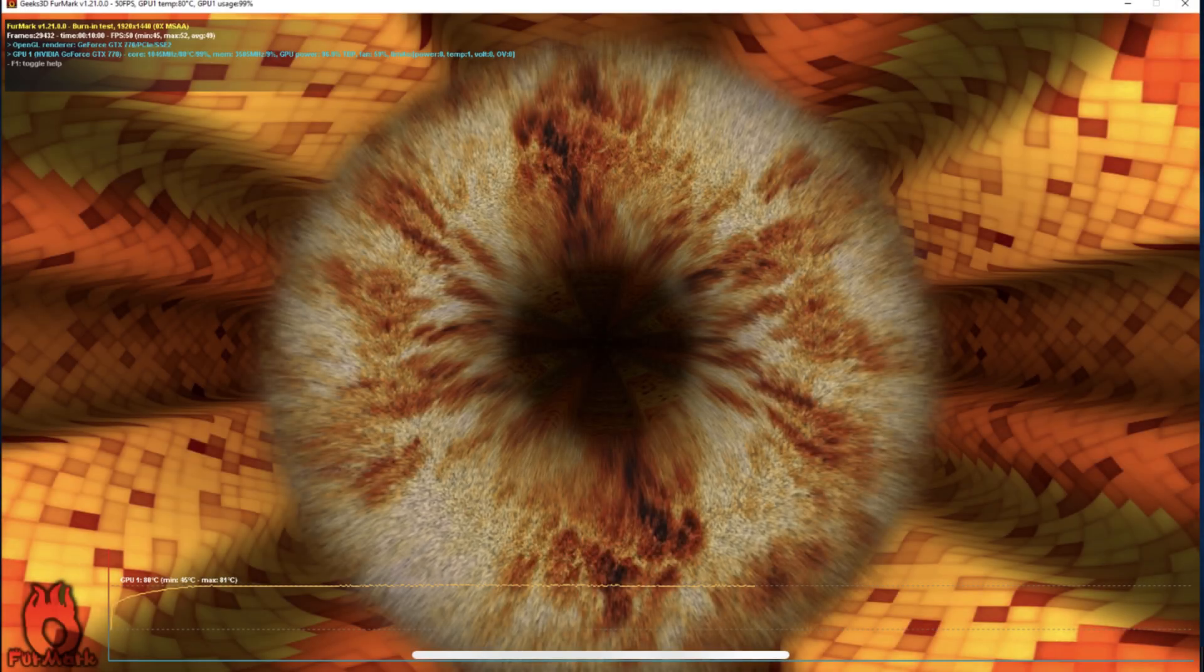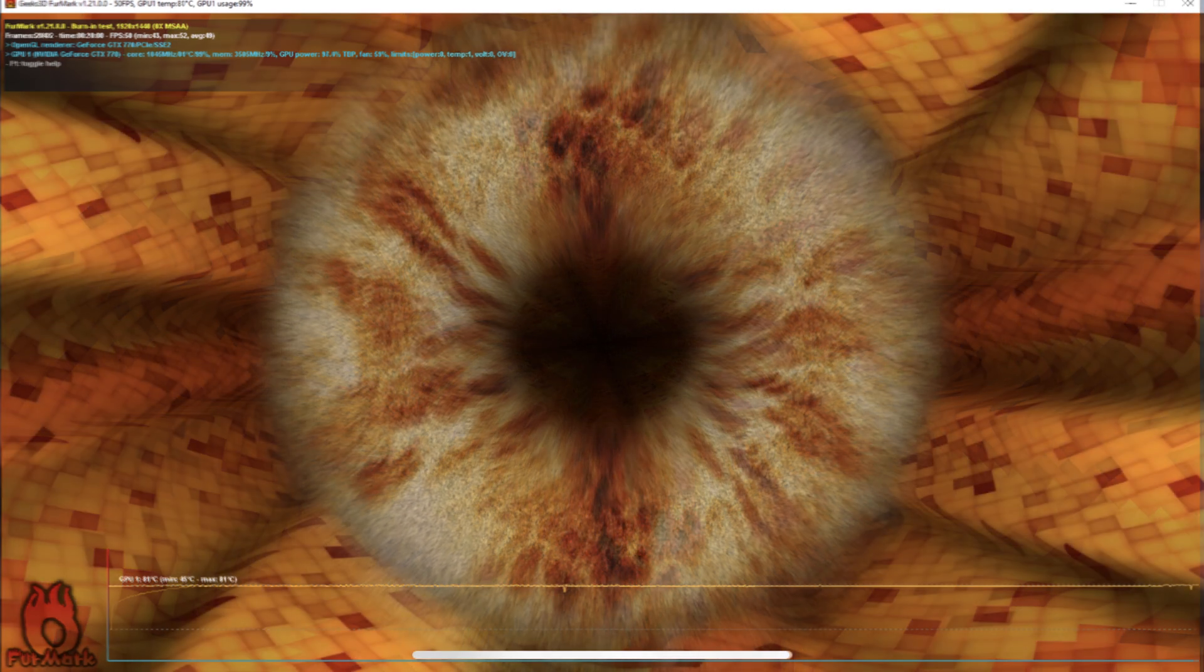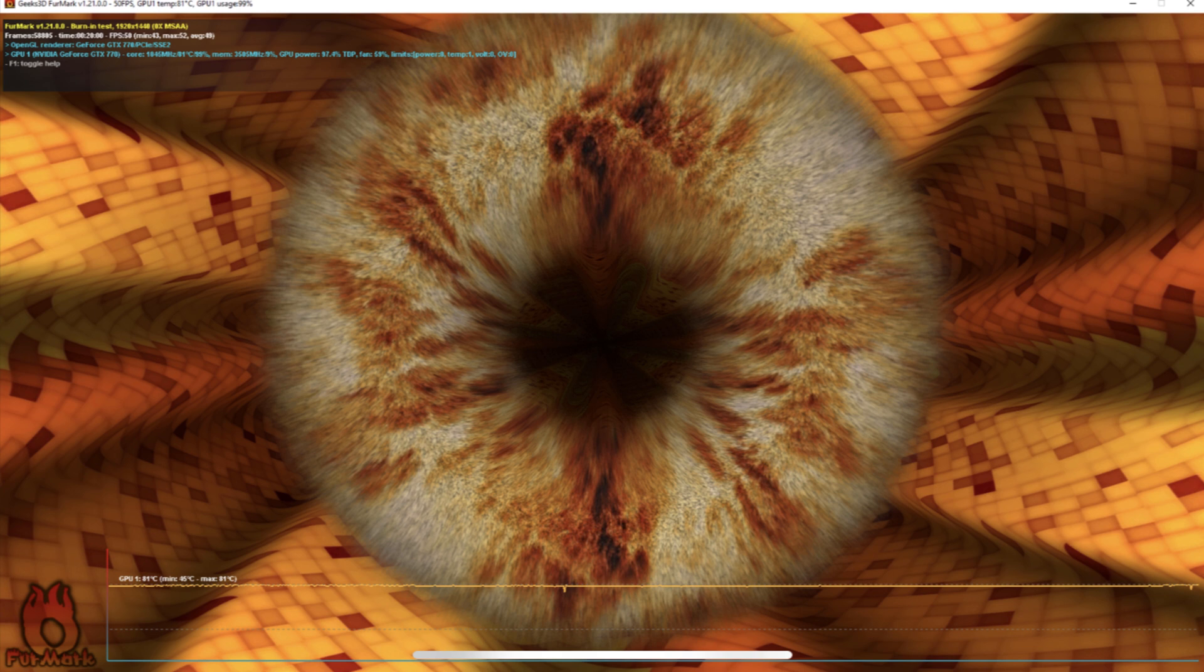Transitioning to the stress test, the card maxed out at 81 degrees Celsius with a minimum of 45 FPS at 10 minutes into the test. After an additional 10 minutes, the temperatures remained the same, but the minimum FPS dropped from 45 to 43 FPS.